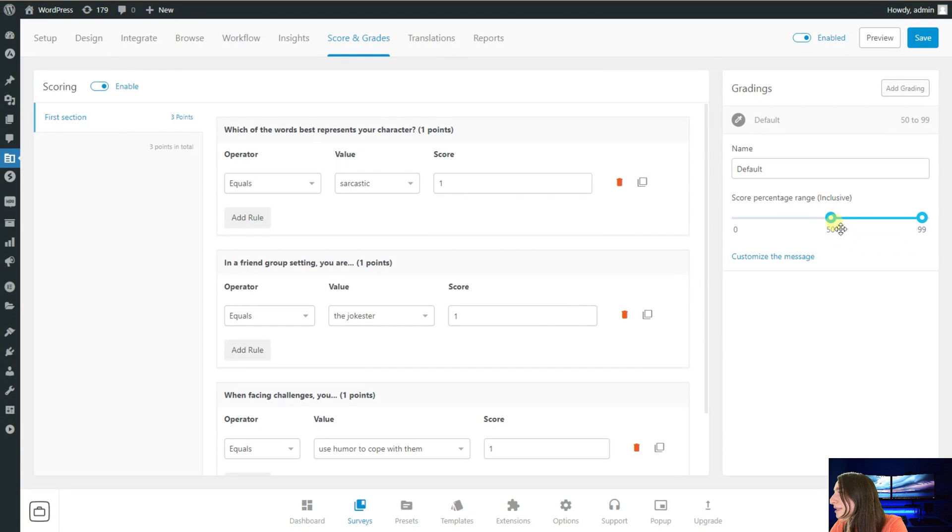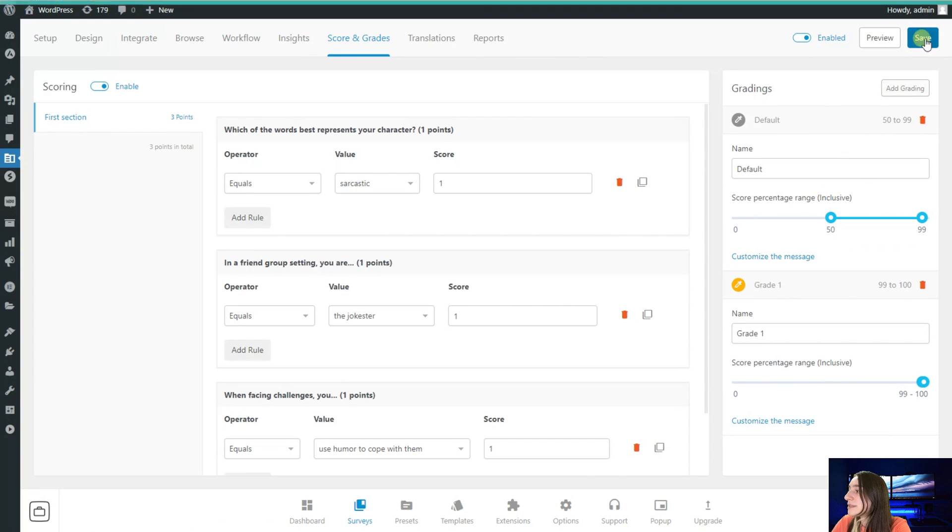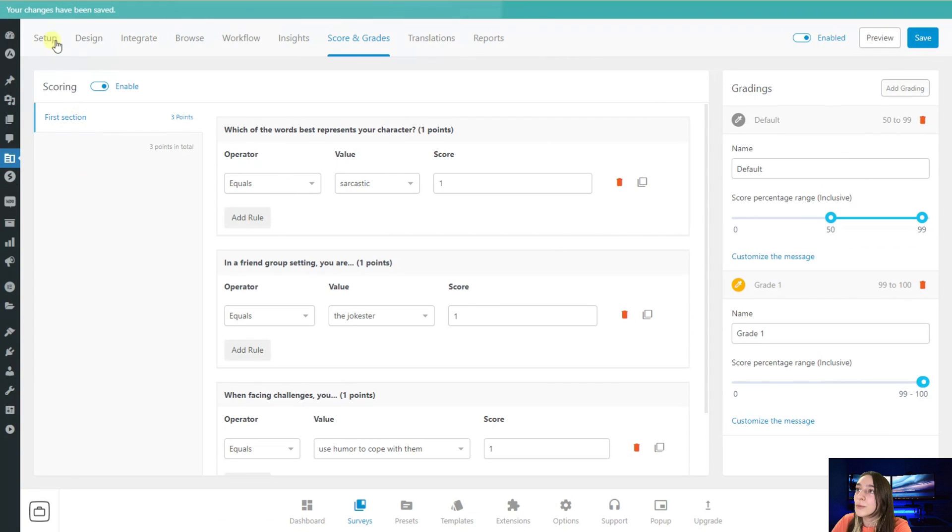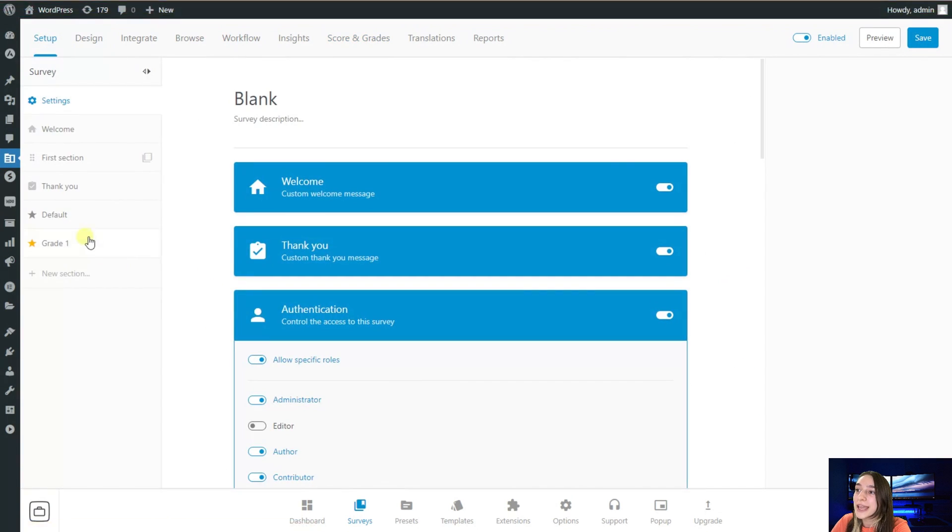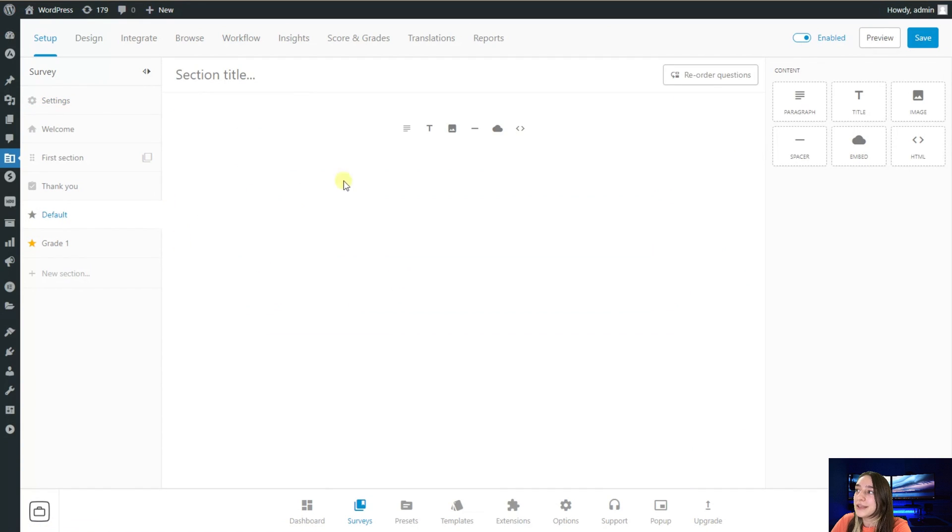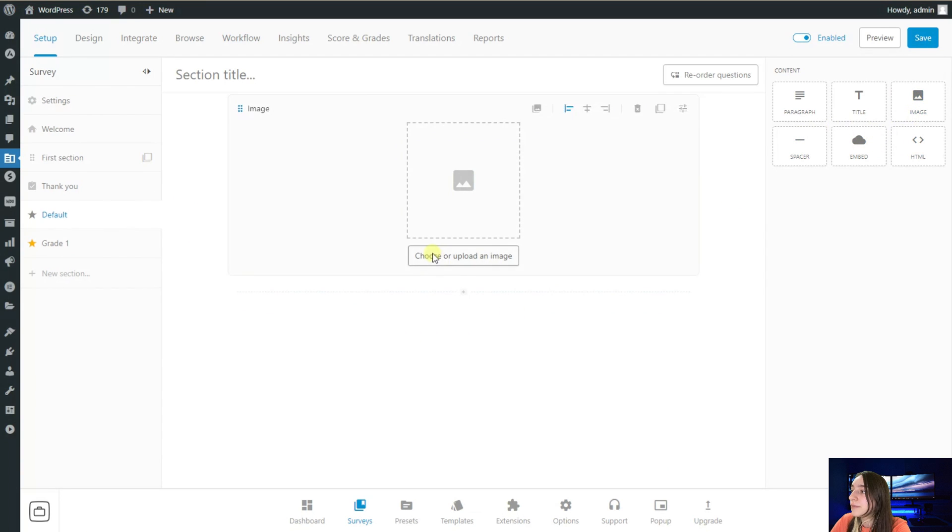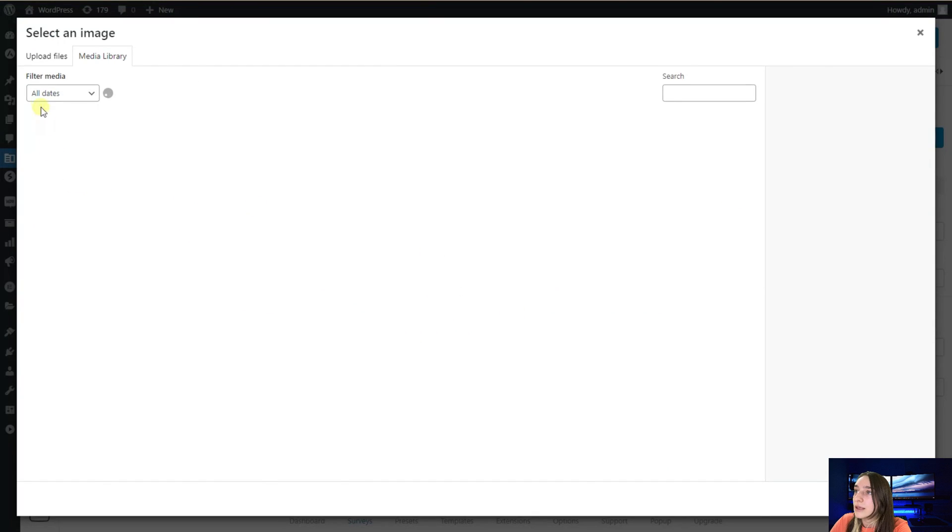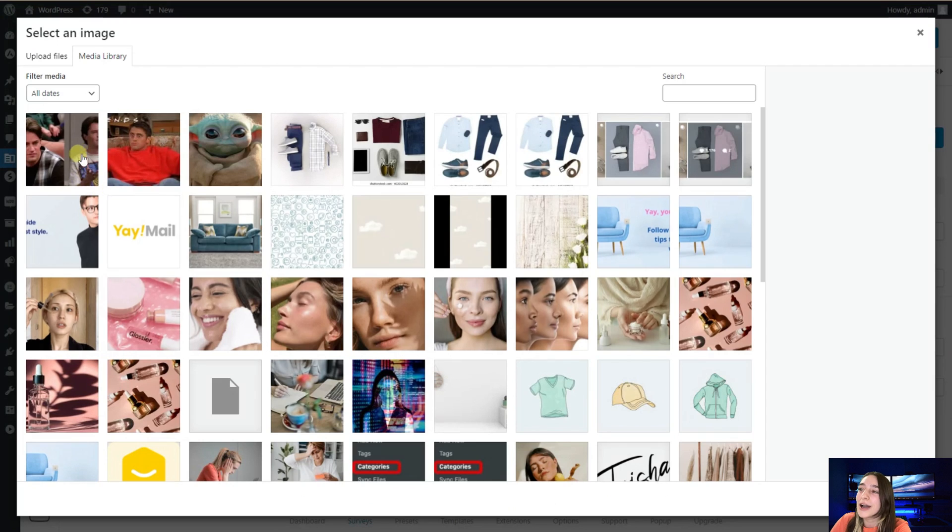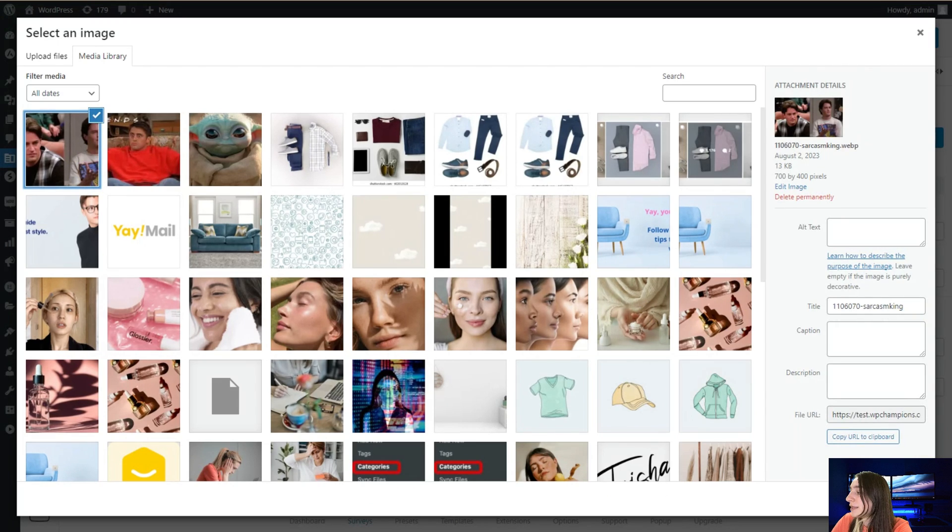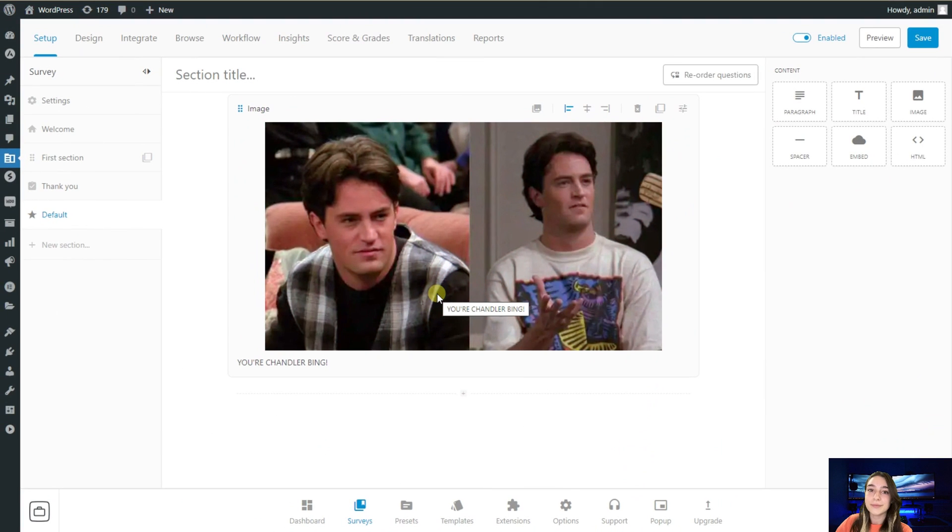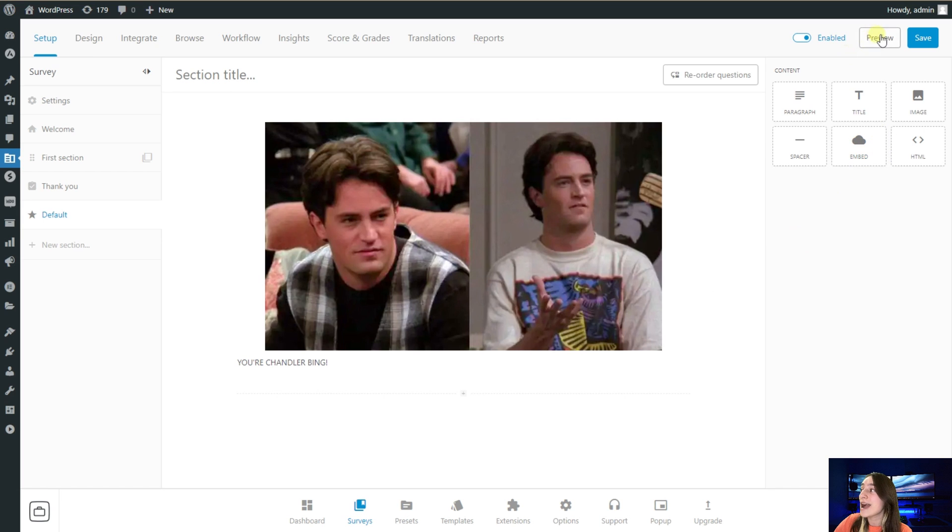I will save this, and then we are going back to our setup. Here we can see our default appear right here. We are now introducing an image here. We've got this character. If you watch Friends, you will definitely know Chandler Bing, so I'm adding this Chandler Bing. I'm clicking save, and now let's click on preview and see how this works.